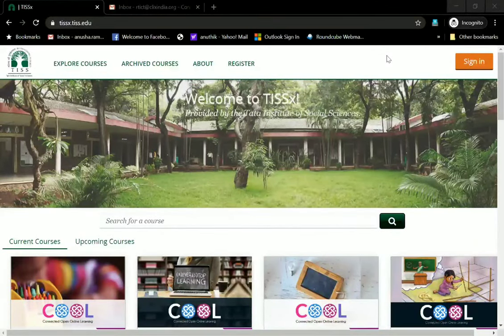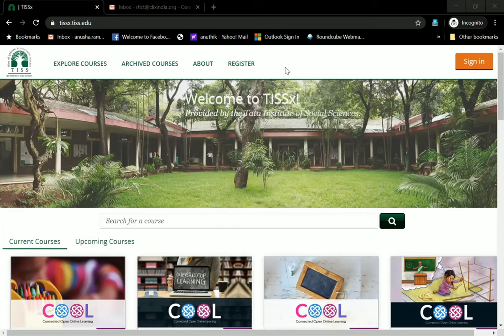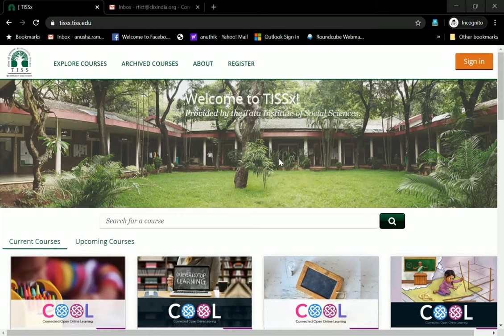Welcome! So now you want to know how you can register on TIS-X and join some of our courses. In order to join any of the courses on TIS-X, you will need to have registered with your email ID. If you have already done so, you can sign in, join the course and log in. But if you have not done so, this video is for you.